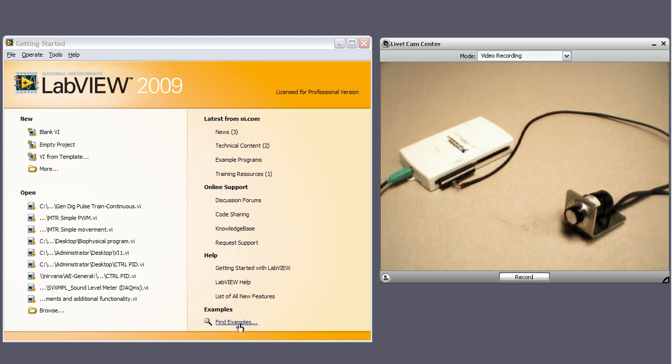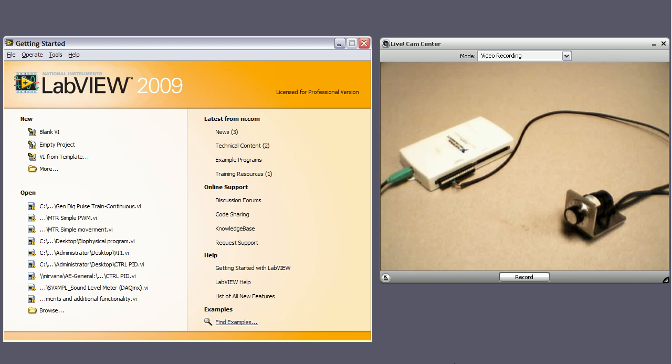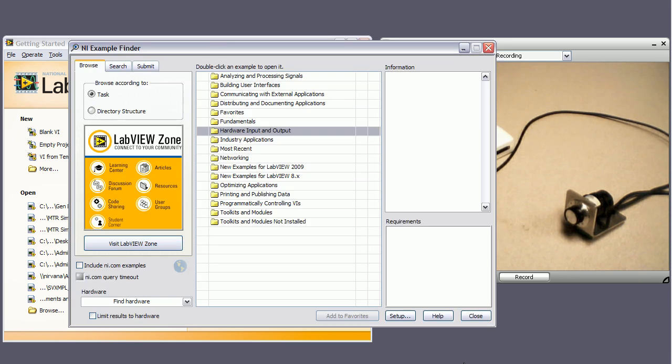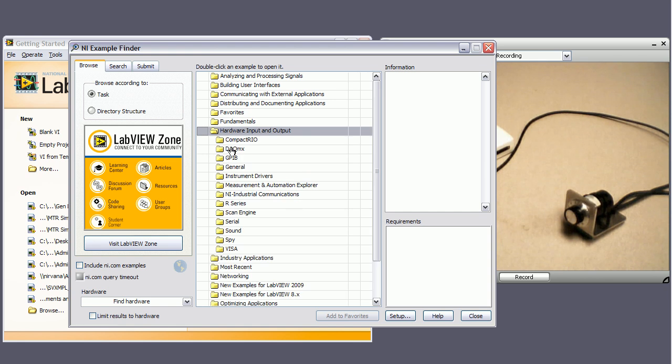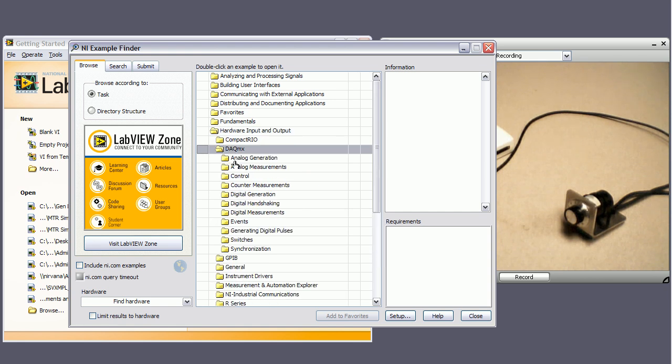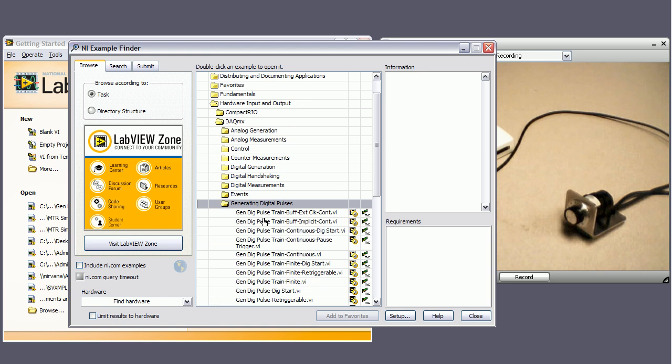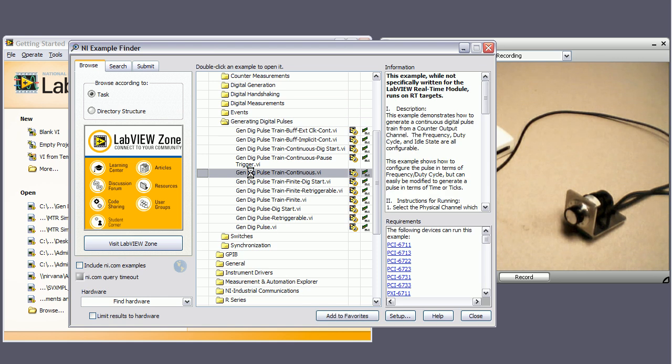So when you open LabVIEW, you'll want to go to Find Examples, and then this example is in Hardware Input and Output, DAC-MX, Generating Digital Pulses, and the one that we want to use is Generate Digital Pulse Train in the Continuous VI.